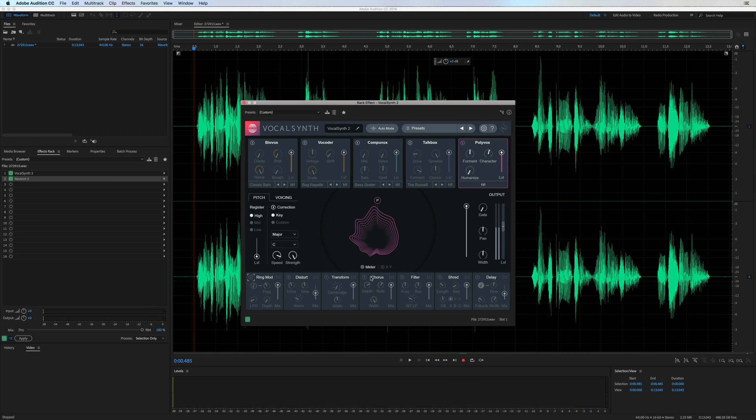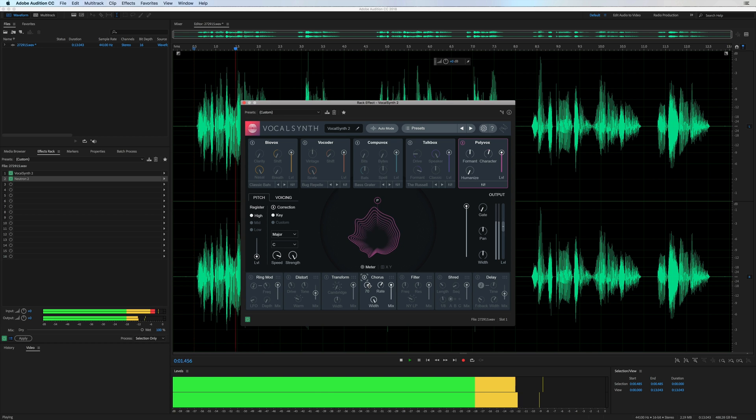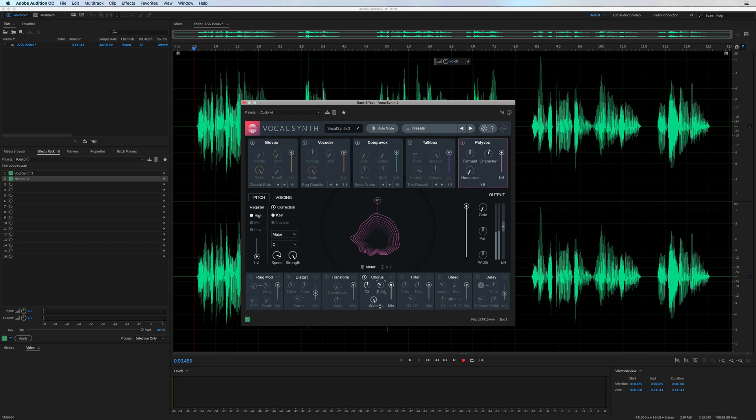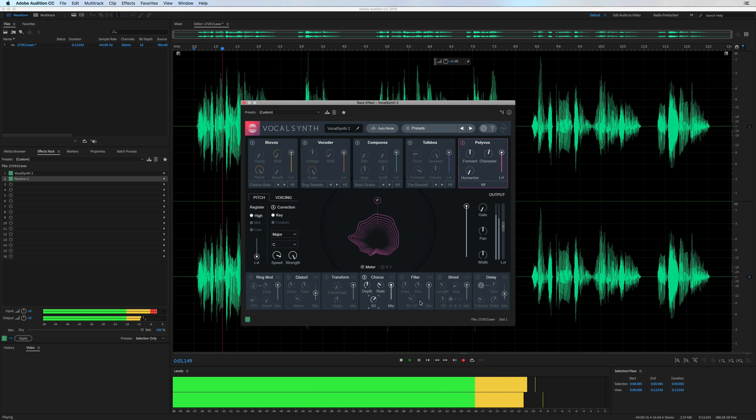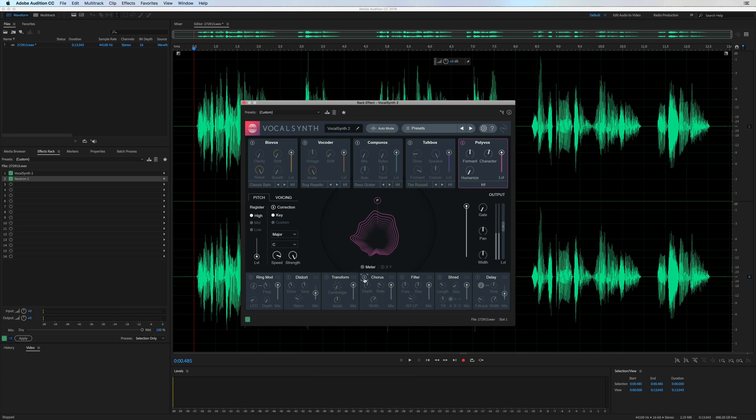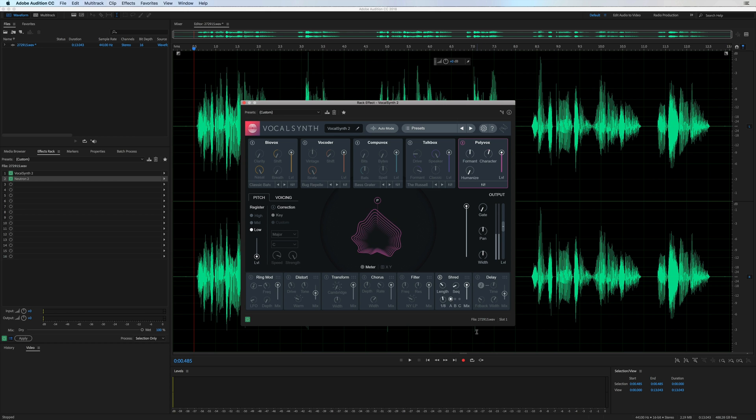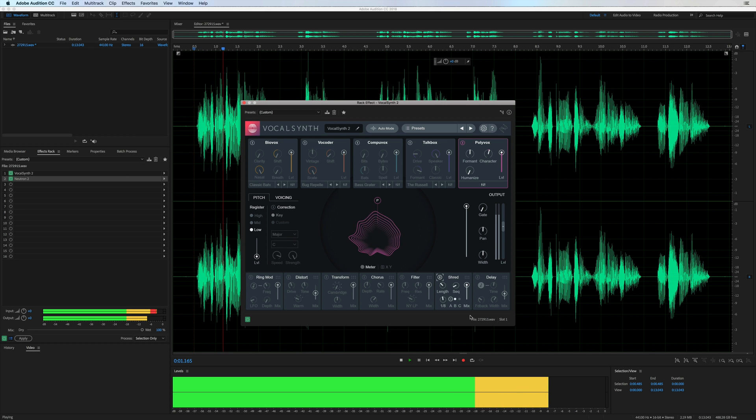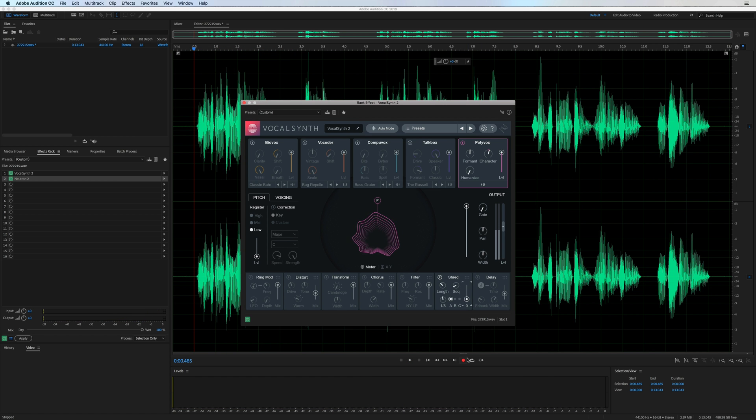Then we've also got an improved chorus. No stranger to chorus if you watch my channel regularly. Silky smooth chorus there going on. Just going to turn off the voice correction. And shred. You can shred. Which is pretty cool.